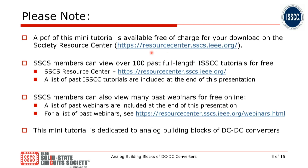I would also like to highlight that there are many more of these mini-tutorials available, and this mini-tutorial is dedicated to analog building blocks of DC-DC converters.